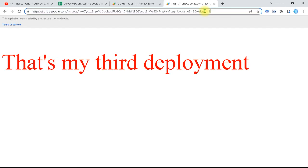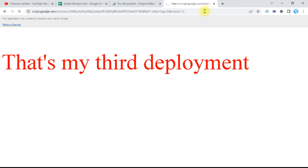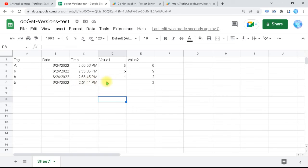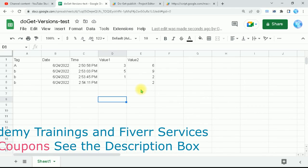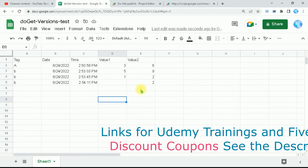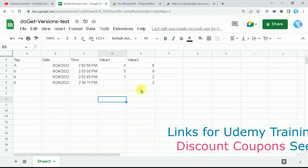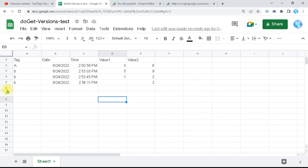What if I miss one of the values? I remove value1 from the URL and press Enter. Returning to the sheet, I can see that whatever data was available was recorded, and the missing parameter was left as blank. The sheet records all available data and simply leaves blank cells for missing parameters.